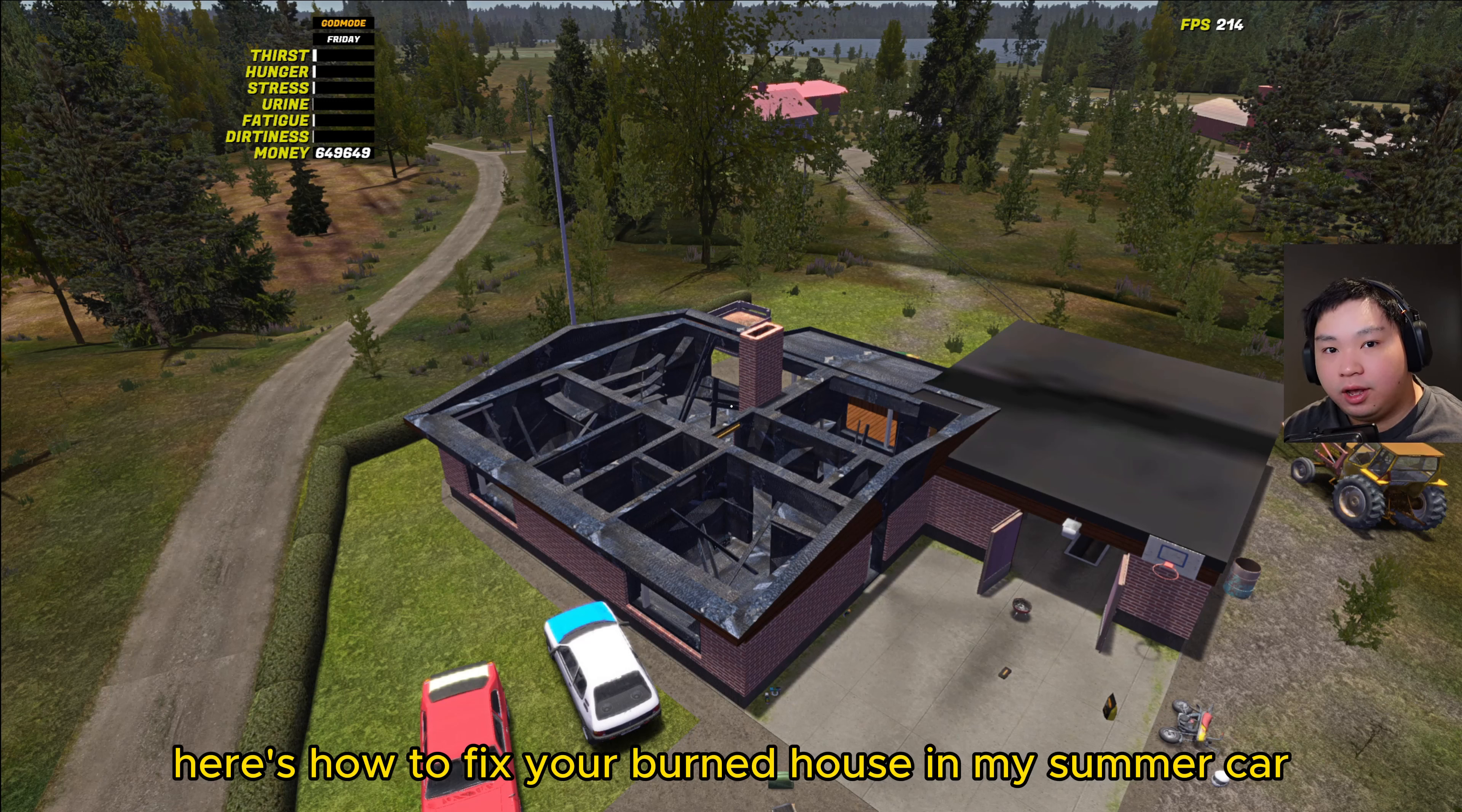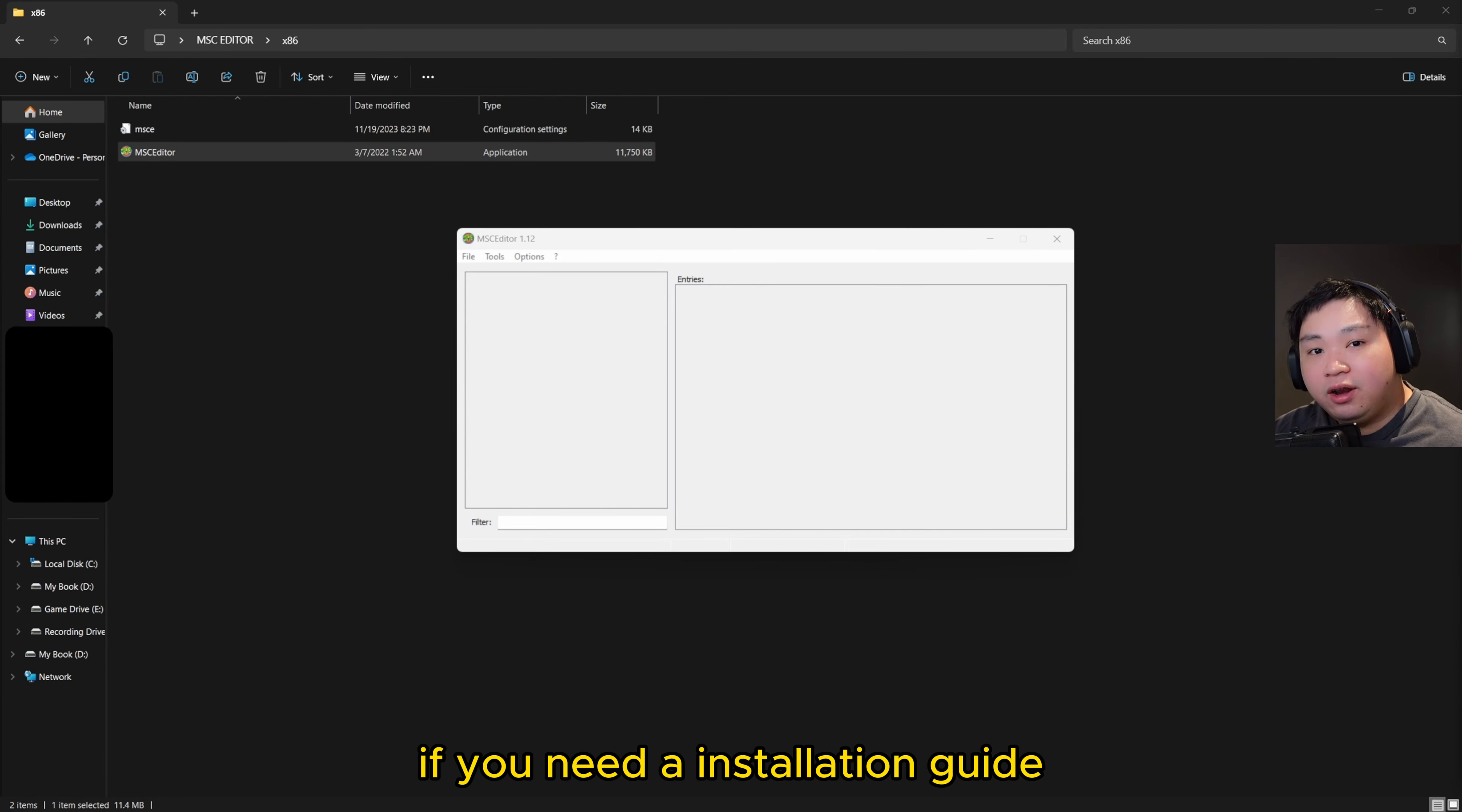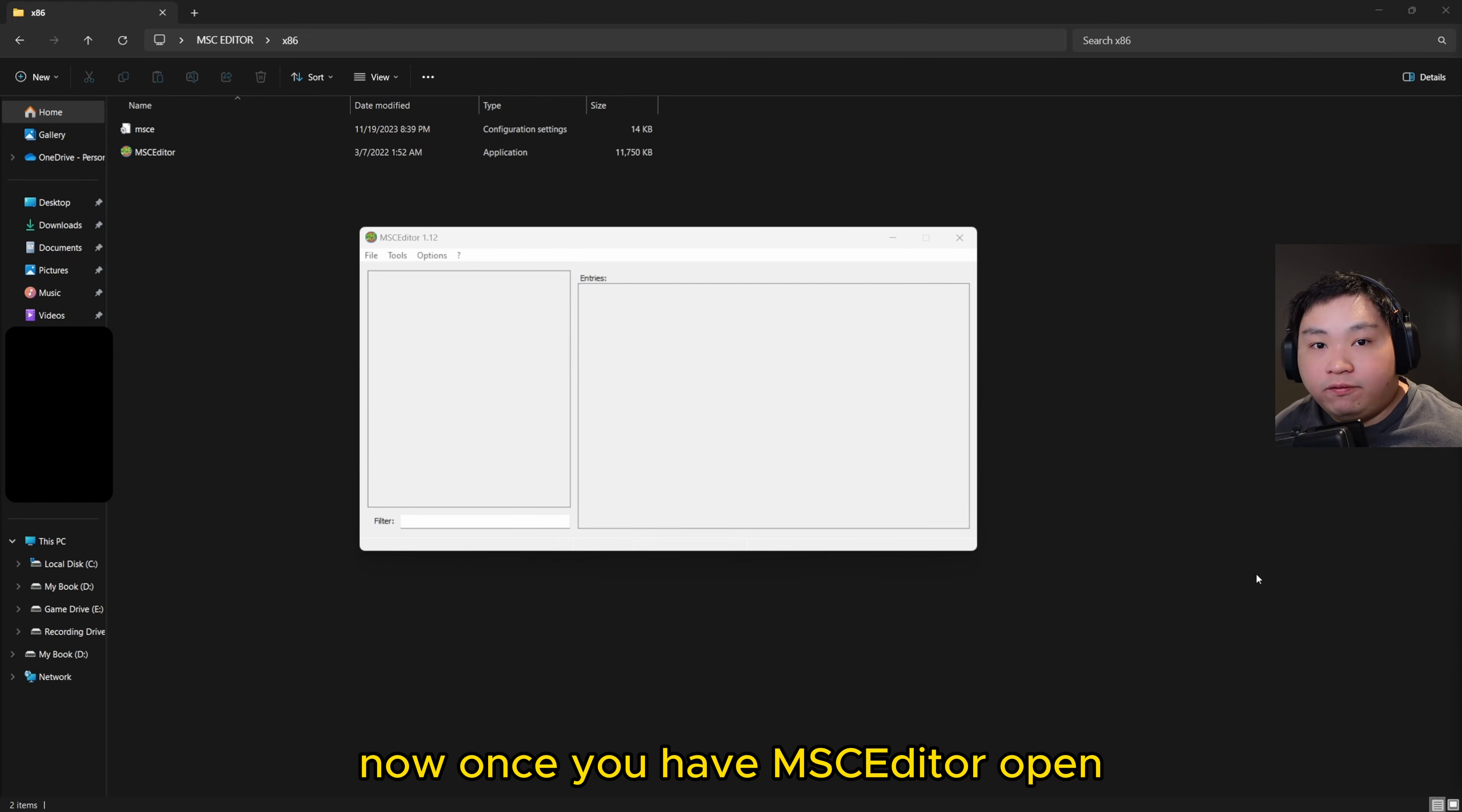Here's how to fix your burnt house in My Summer Car. First up, load up MSC Editor. If you need a guide and walkthrough on how to use MSC Editor, click the pinned comment down below.